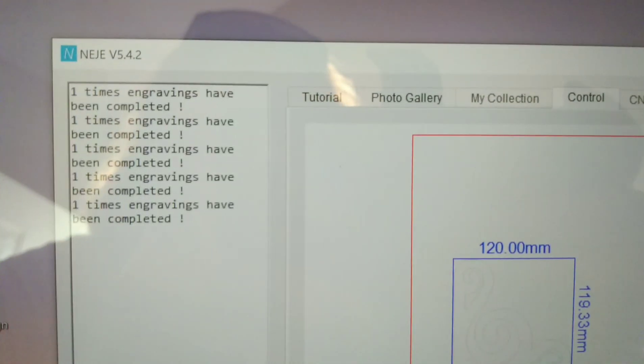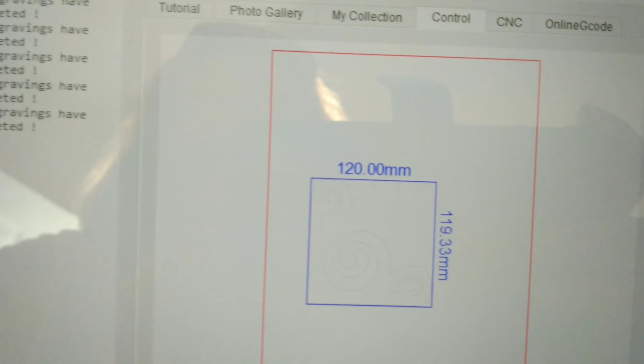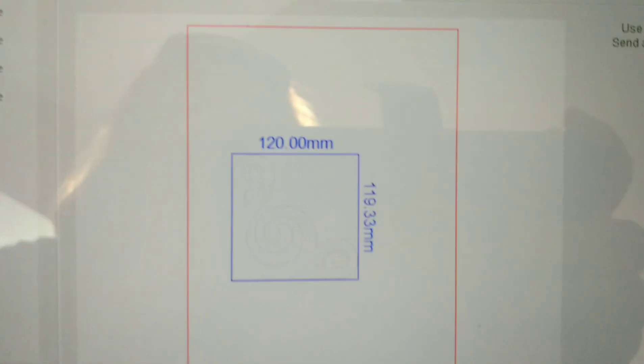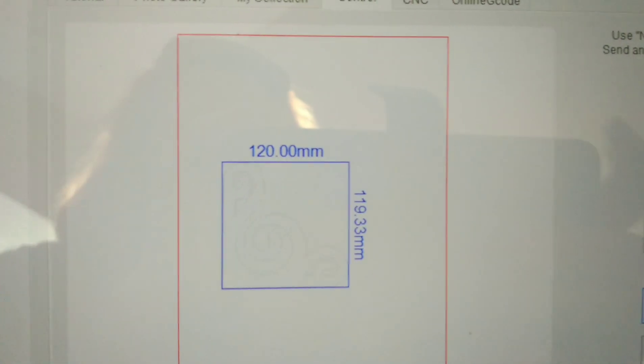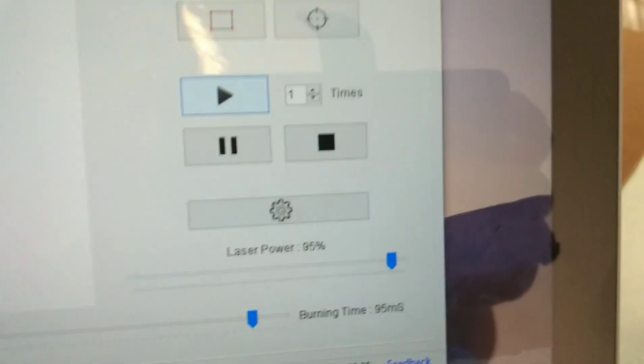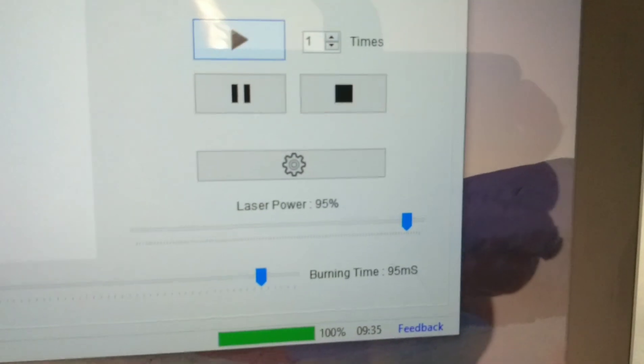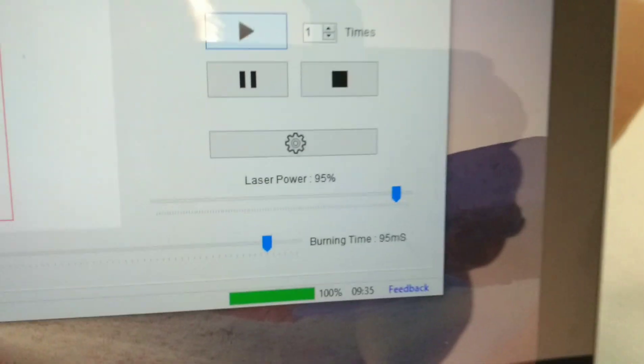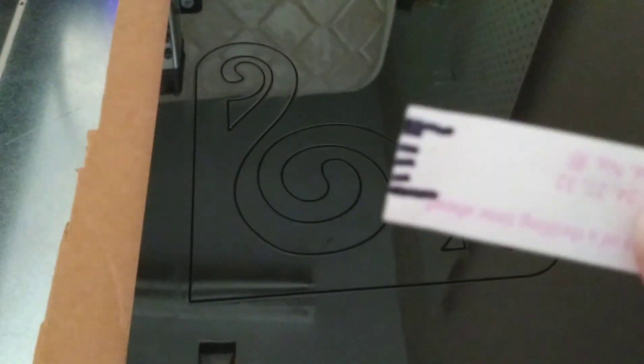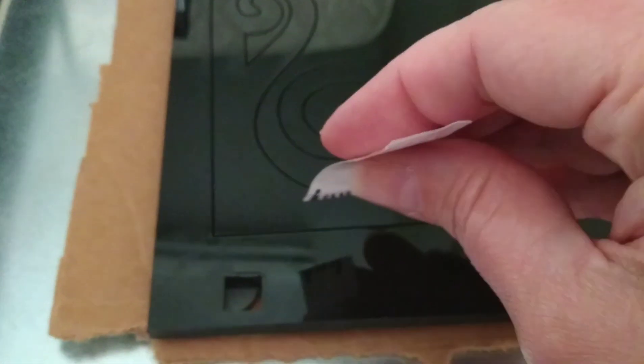Okay, so it looks like I've done five passes so far, and that's the dimensions on the piece, and again, I am running it at 95% laser and 95 milliseconds. And I just want to show you, I've got this little slip of paper with some marks on it.